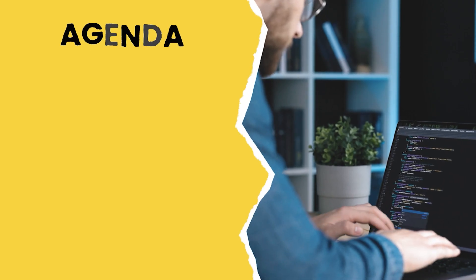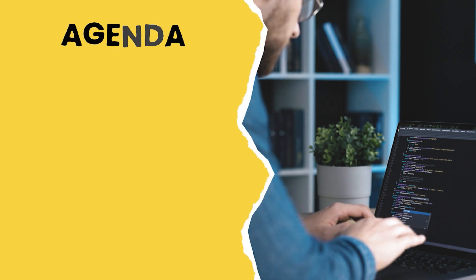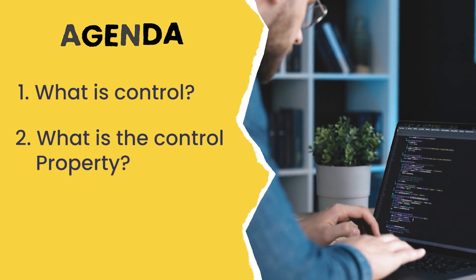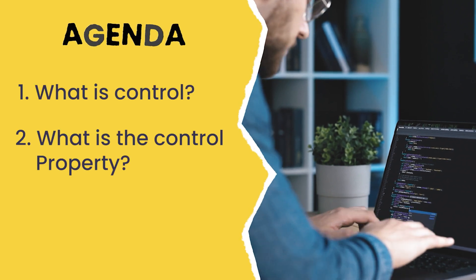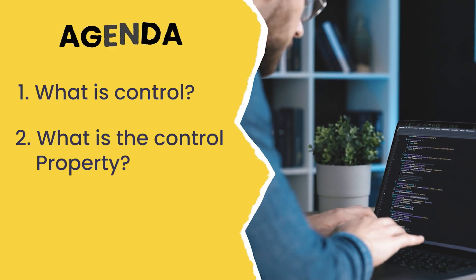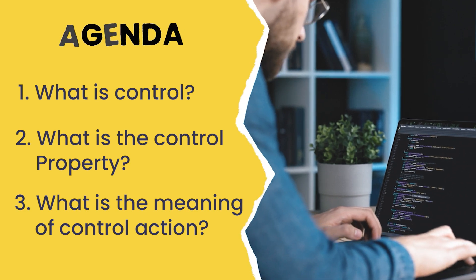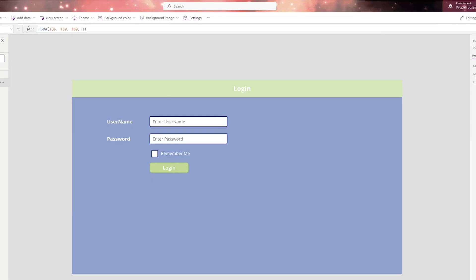In this video, we are going to see what is control, what is the control property and what is the meaning of control action. Here you are able to see one screen. That screen is called login screen. On the login screen, I have taken three controls.